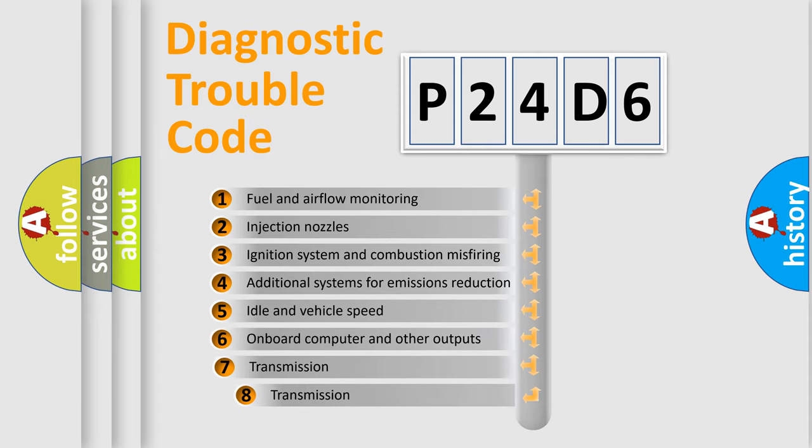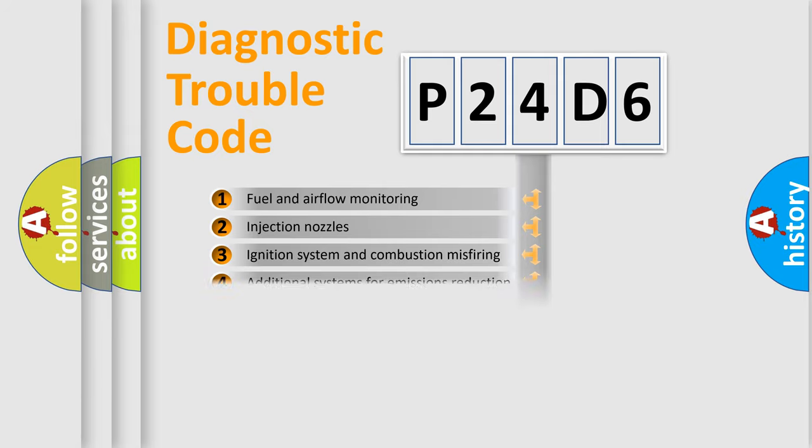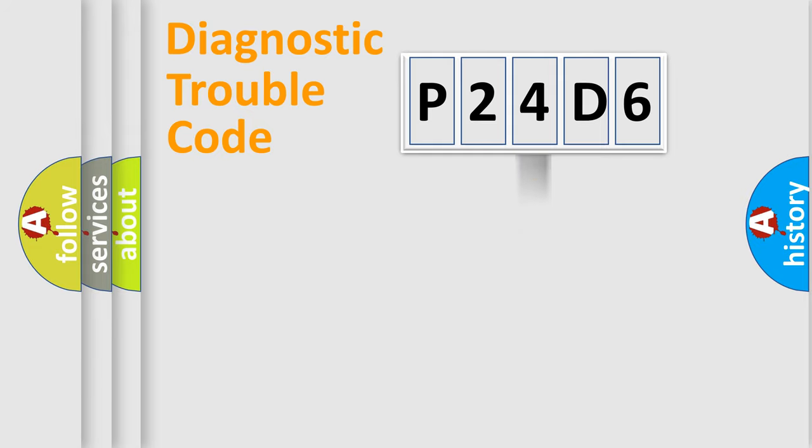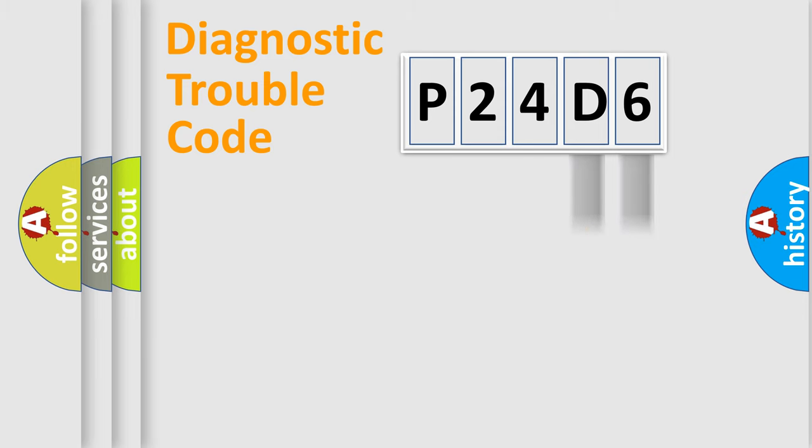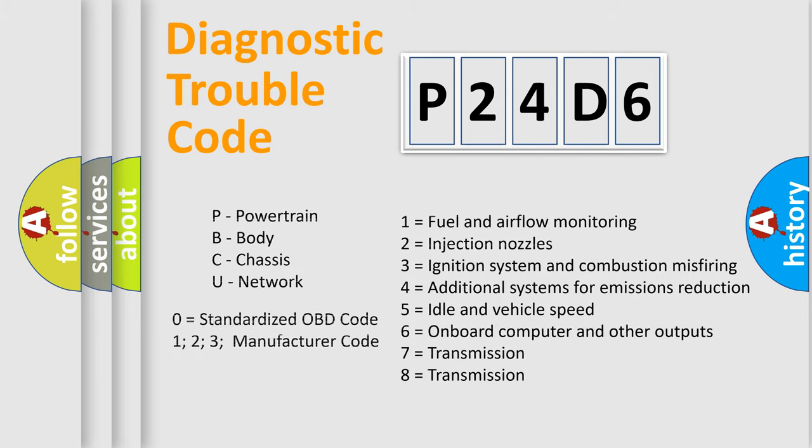The third character specifies a subset of errors. The distribution shown is valid only for the standardized DTC code. Only the last two characters define the specific fault of the group. Let's not forget that such a division is valid only if the second character code is expressed by the number zero.